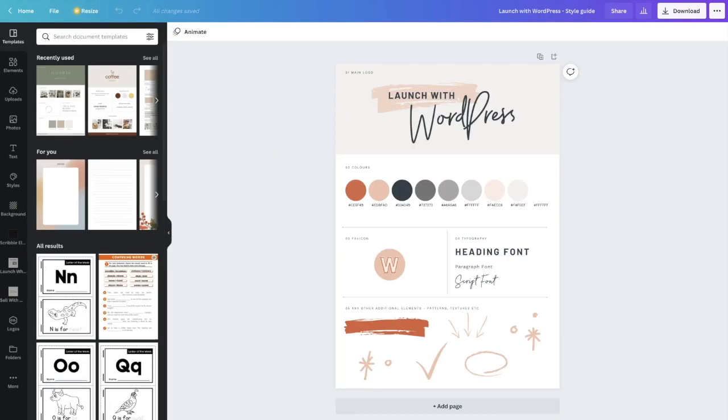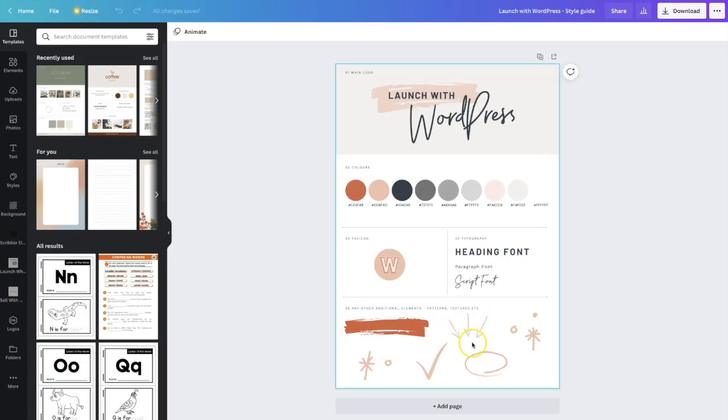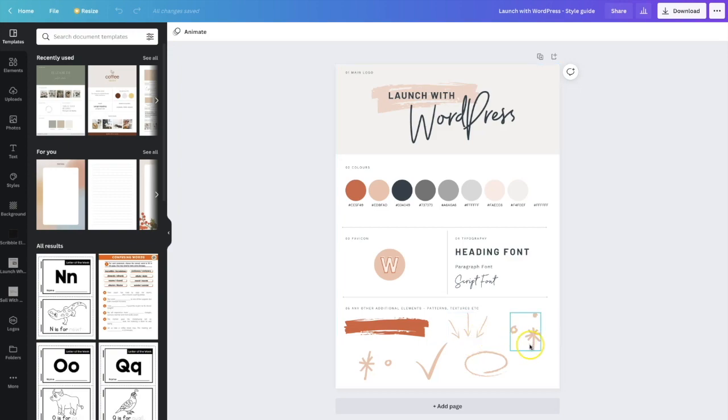So let's just look at launch with WordPress. Here we've got all our swash, our arrows, our little circle, and our tech elements. So once we are happy with our style guide, what we're going to do is we are going to download that style guide as a PDF.